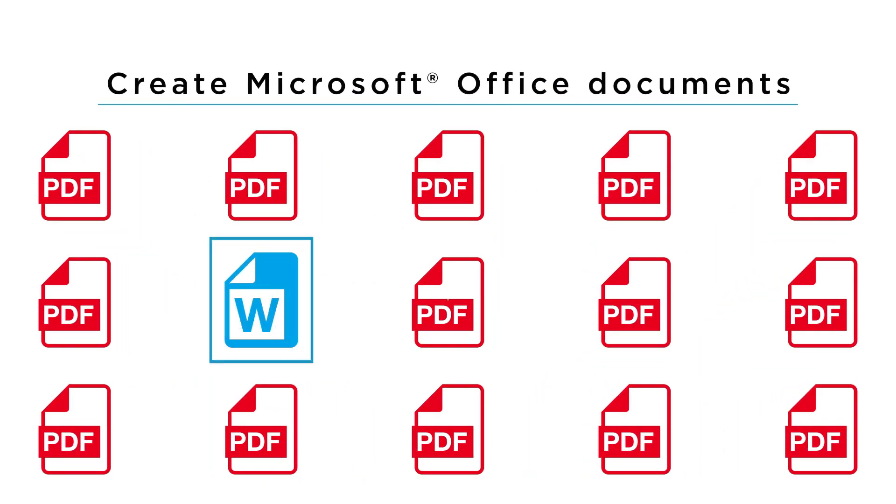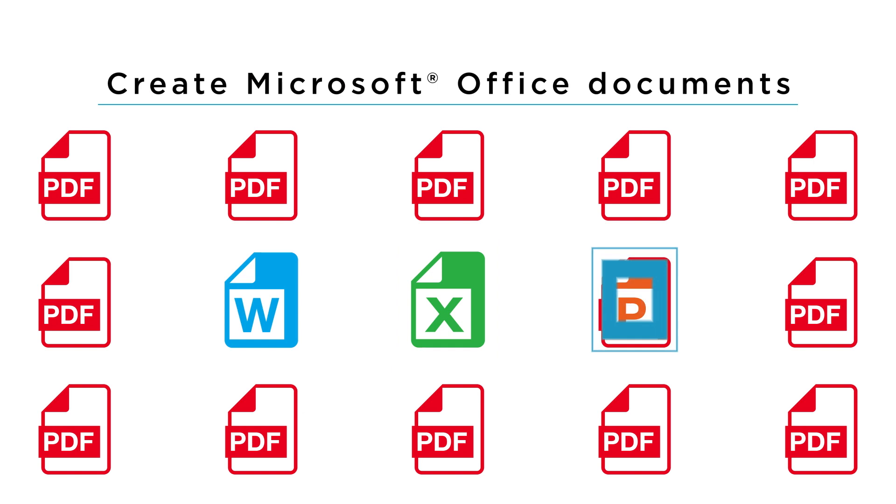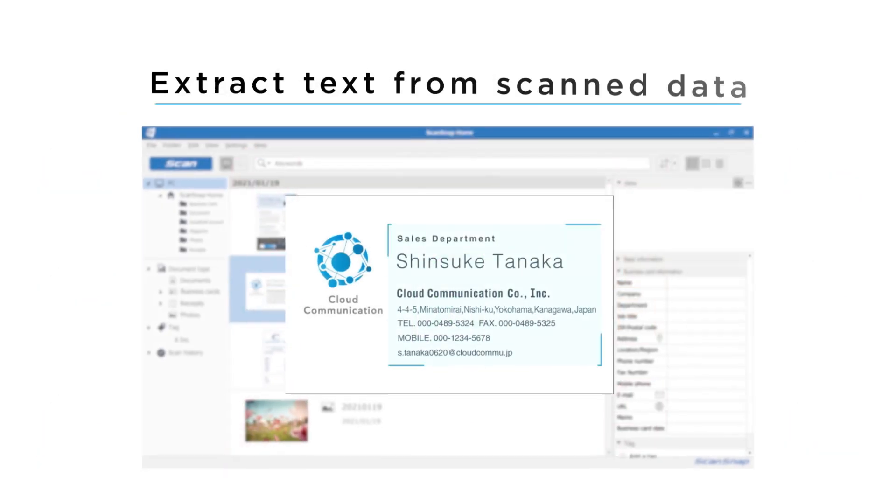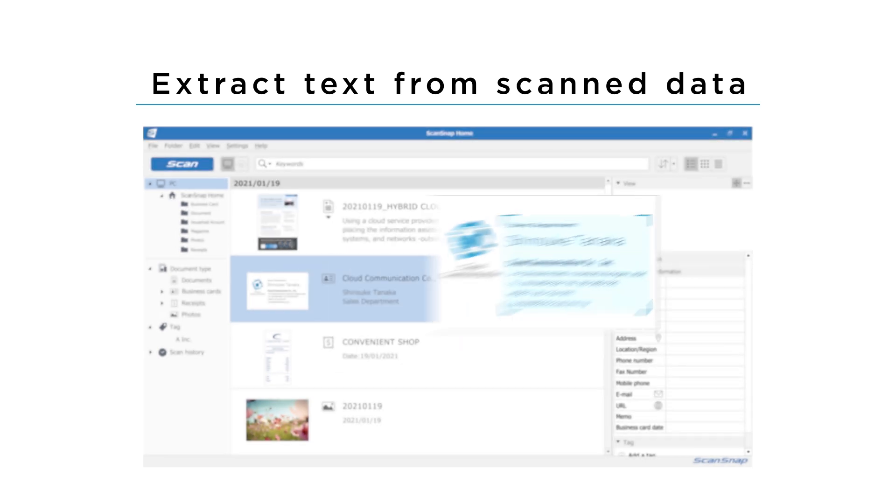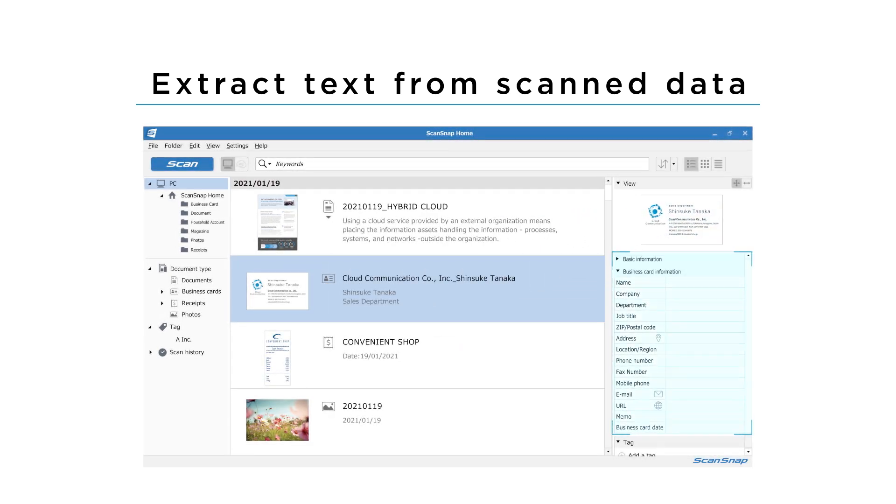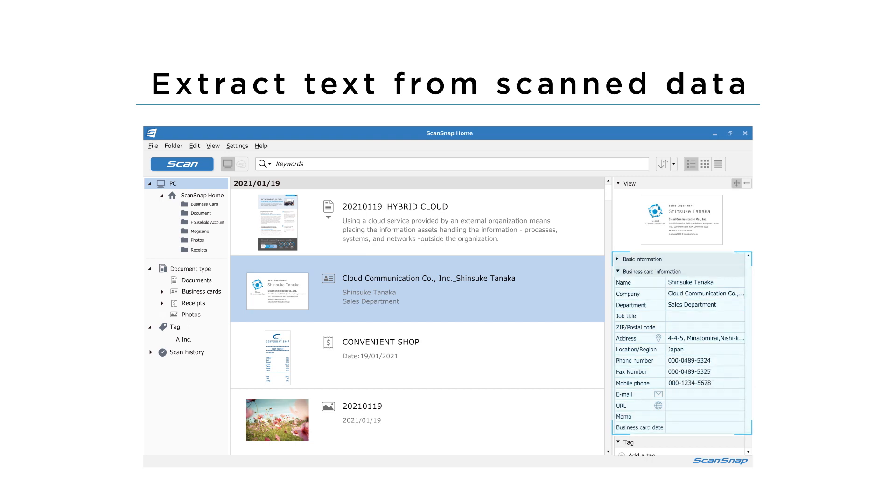The ability to create Microsoft Office documents provides added flexibility. Moreover, ScanSnap Home recognizes and extracts text on scans, such as names on business cards and numbers on receipts.